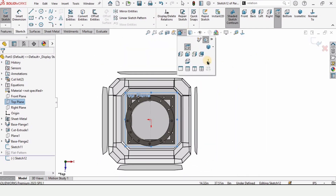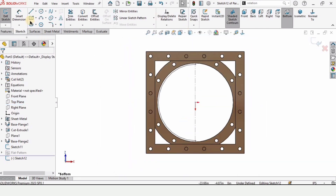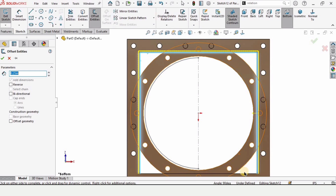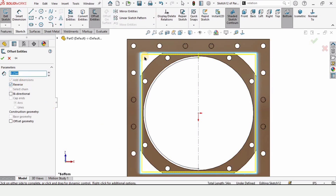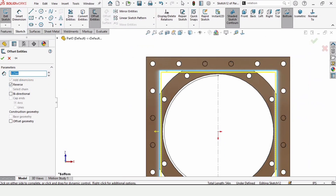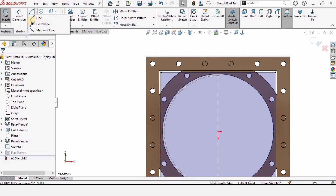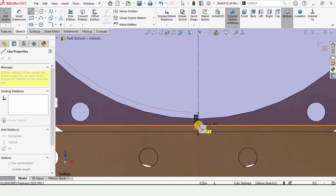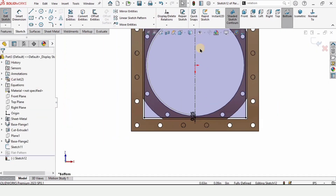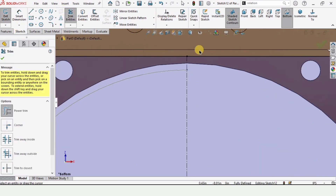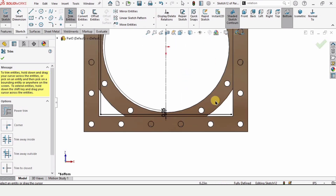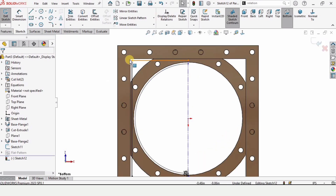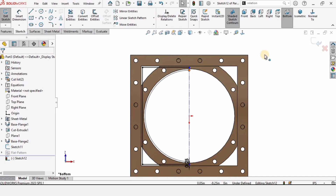Select the top rectangle face and click Sketch, then make it normal to view. Repeat the same steps: offset the rectangle lines by 0.25 inches inward using the Reverse option. Add a center line, then use Trim Entities to trim the half sketch — this is the same process as performed on the circular flange sketch. Exit the sketch. Both sketches are now created; make sure they are aligned.